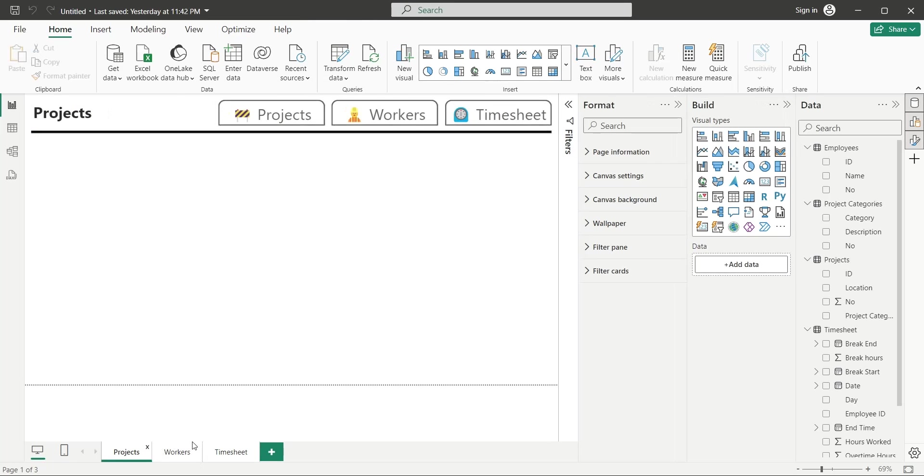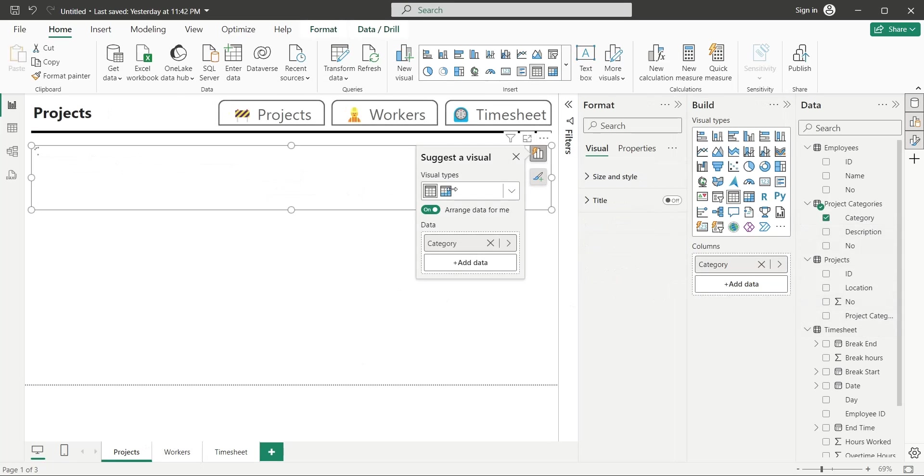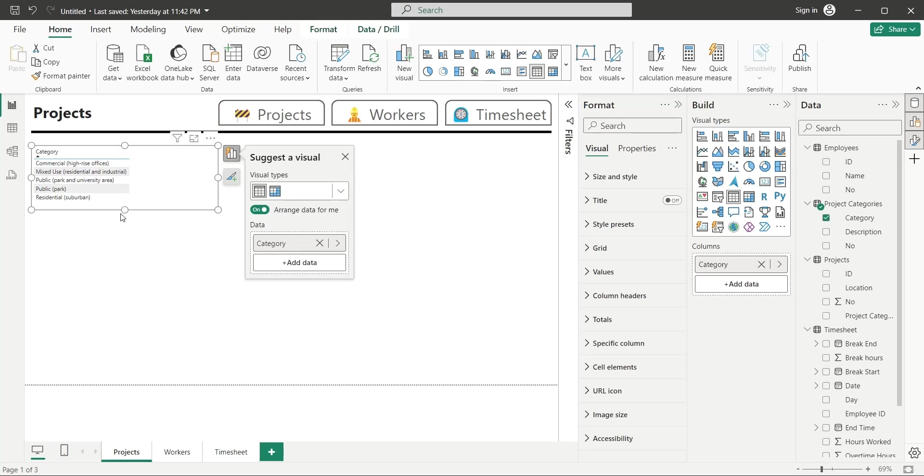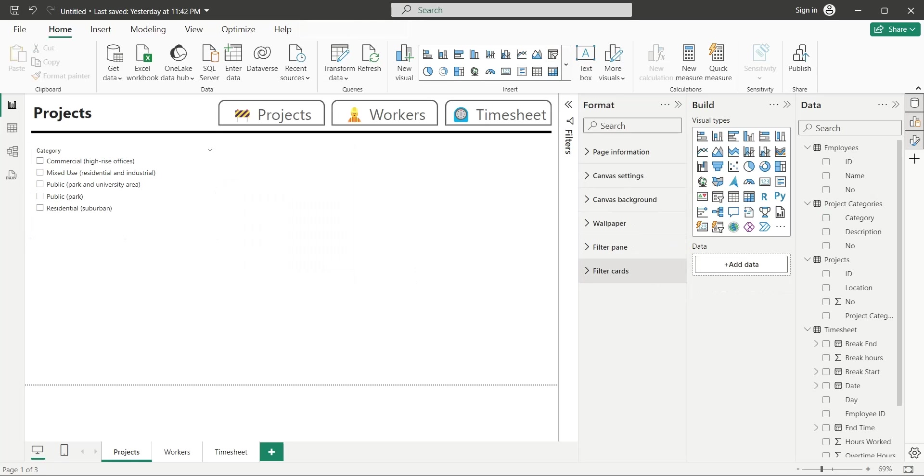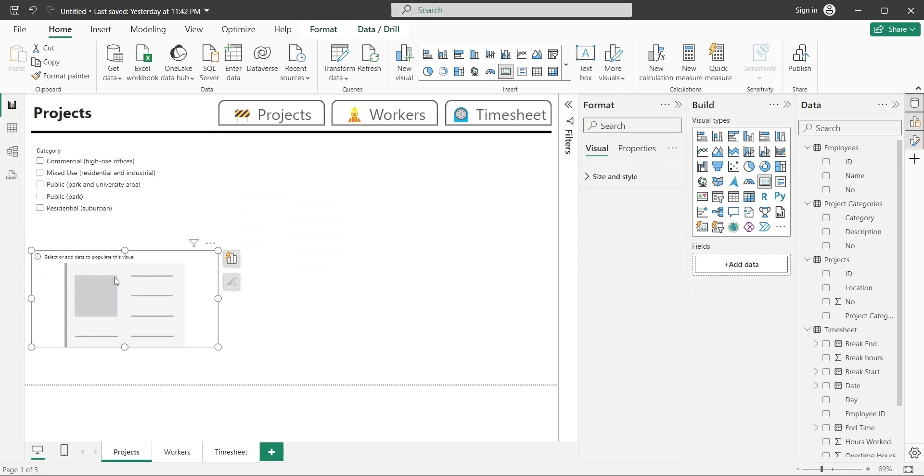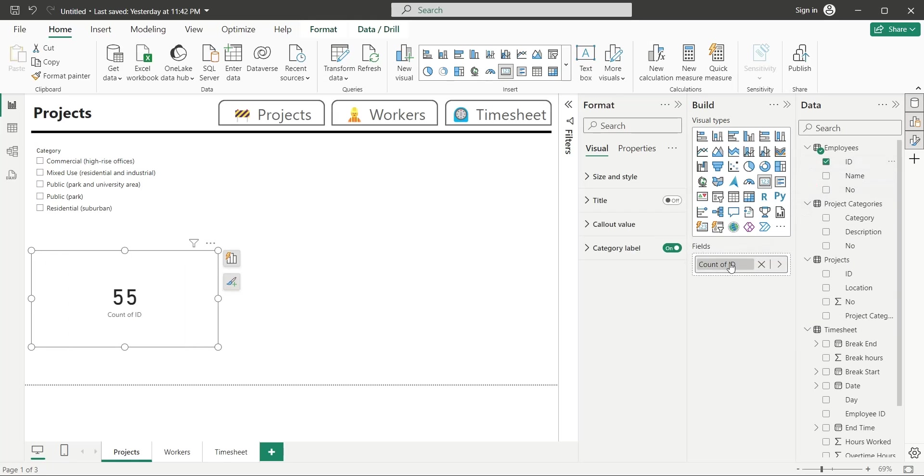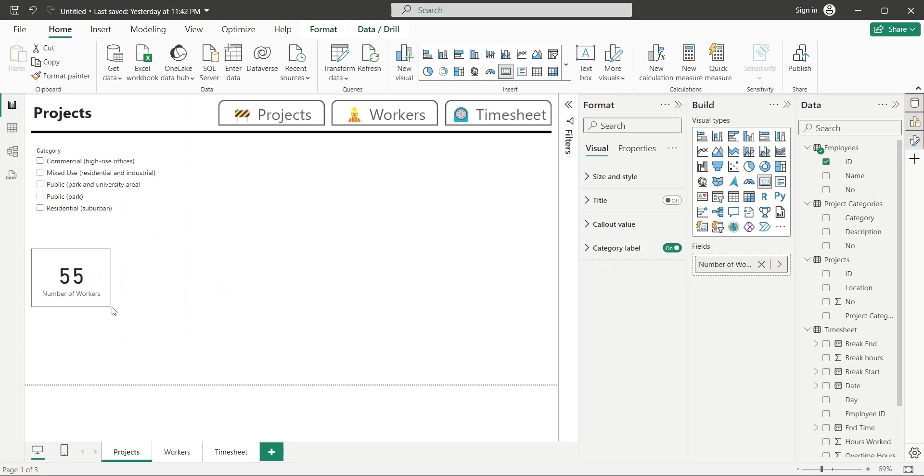Add the Project Category field to the dashboard, and convert it into a slicer. Insert a card visual, and add the ID field from Employees as Count to the card visual. Rename the field from Count of ID to Number of Workers. And place the visual here.